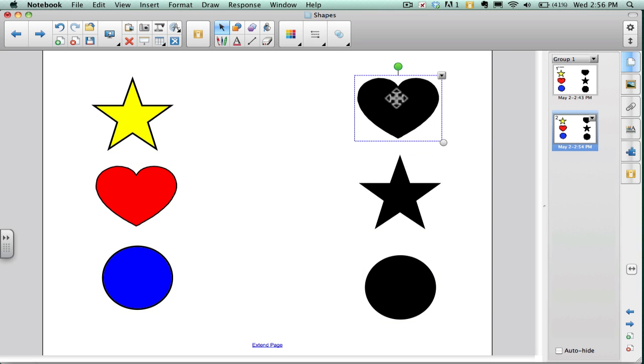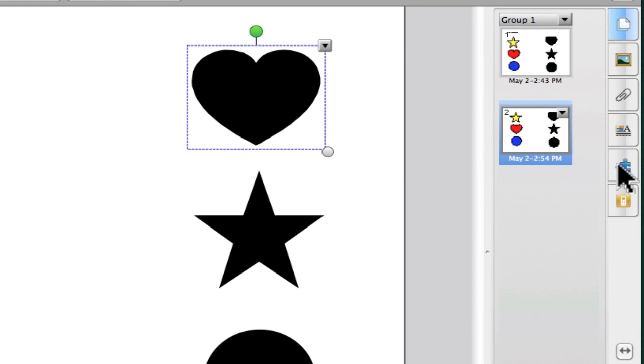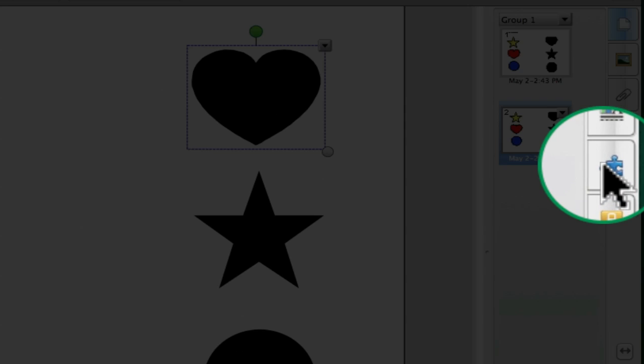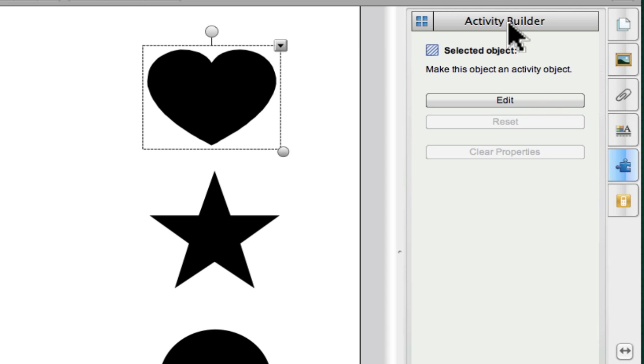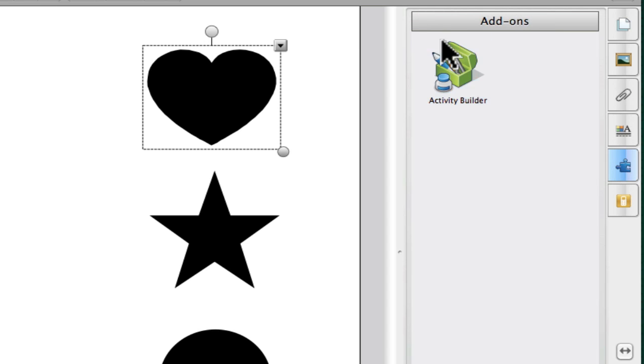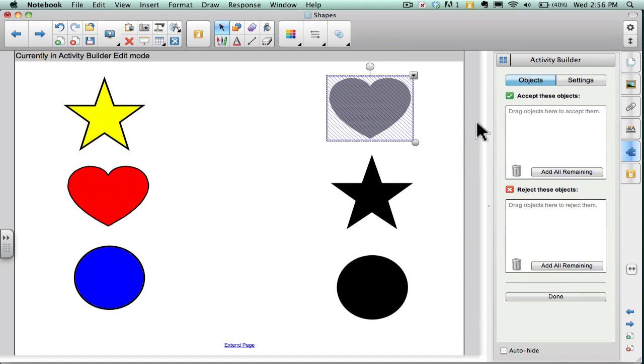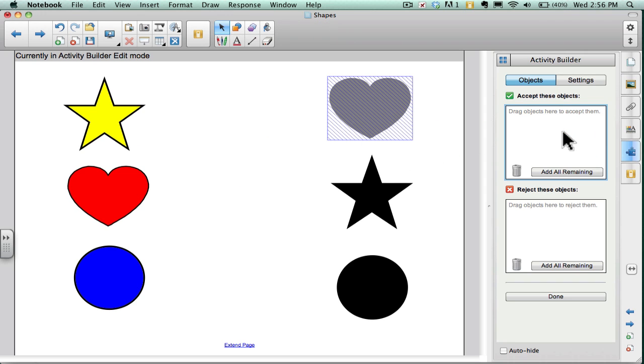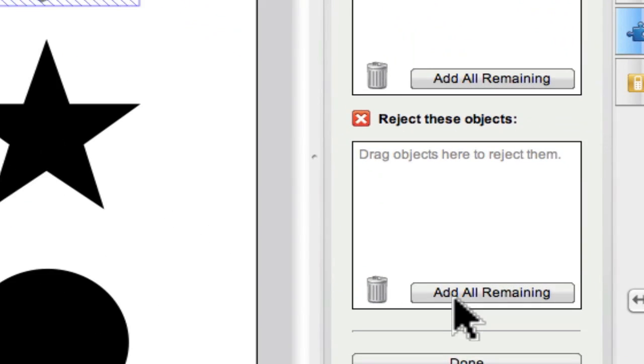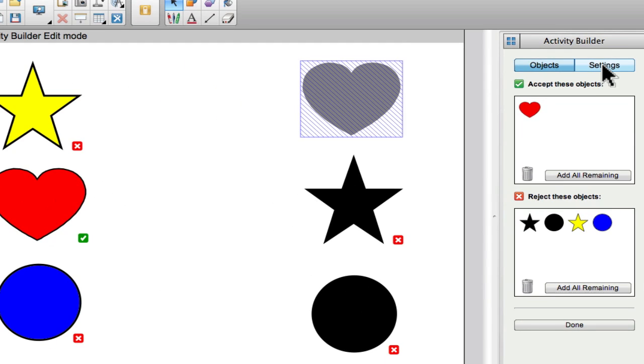Now I can select one object, choose the activity tab and normally it will show up like this. Now I choose Activity Builder and click edit and drag what will be the correct response into the box and I can drag incorrect responses into this box here or I can just say add all remaining.